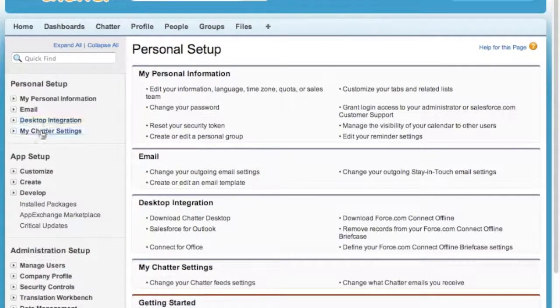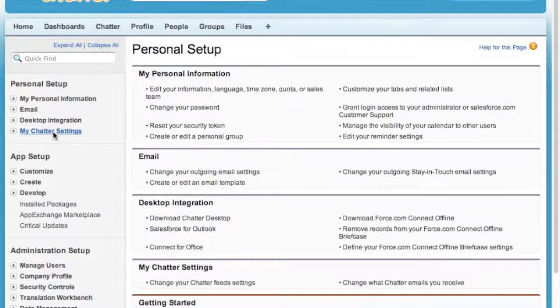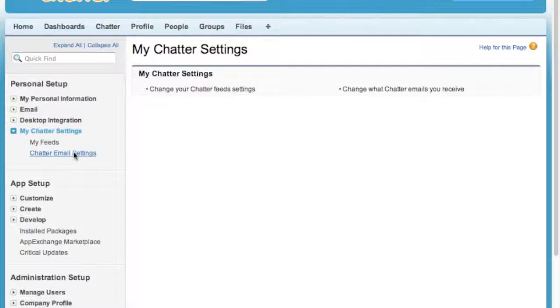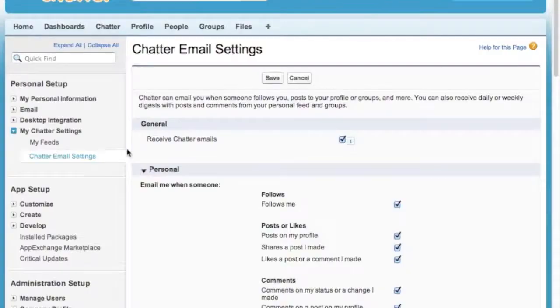On the left side here, you'll find under Personal Setup a My Chatter Settings link. This will bring up a submenu. In that submenu, you're going to click Chatter Email Settings, and this is where we're going to set up all of our Chatter email notifications.